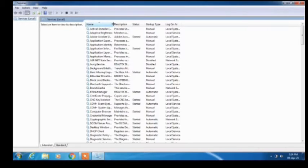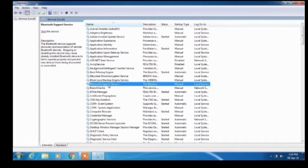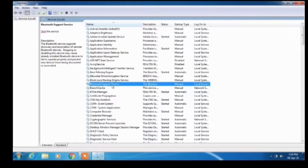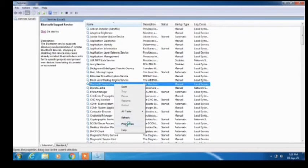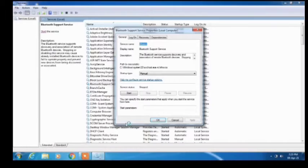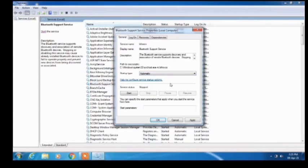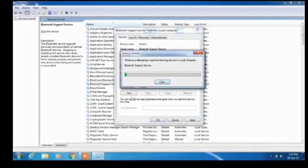In this window, find the Bluetooth Support Service. Right-click over it and click on the Properties option. Now change the startup type from Manual to Automatic, then click on the Start button to start this service.